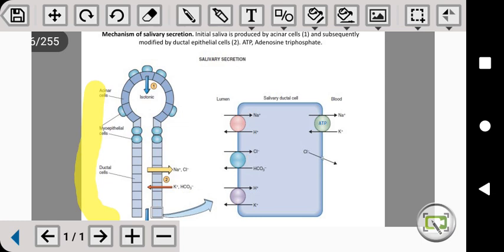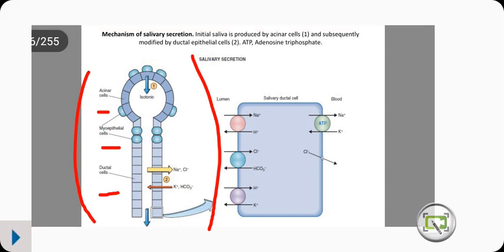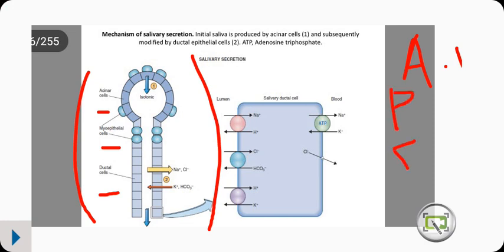All three of these glands share a general structure. They have acinar cells, myoepithelial cells, and ductile cells. These salivary glands are controlled by the autonomic nervous system.